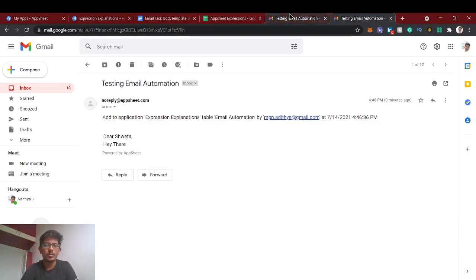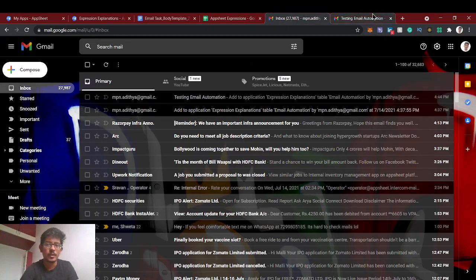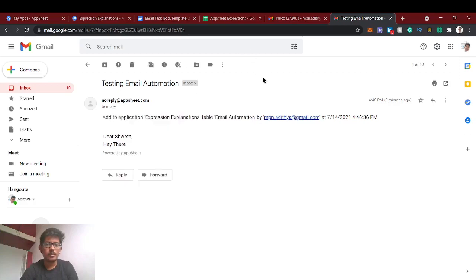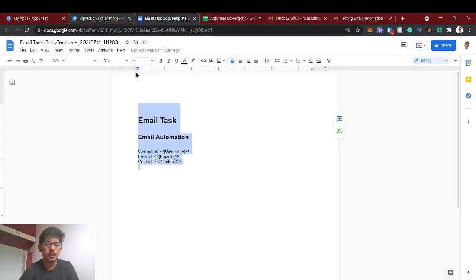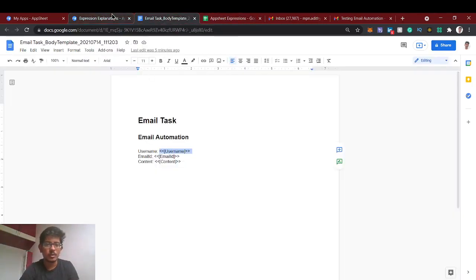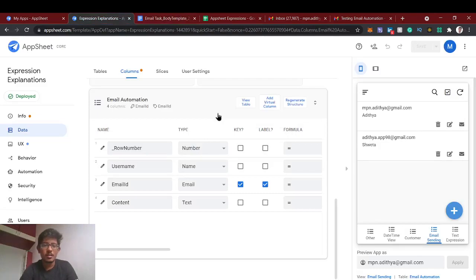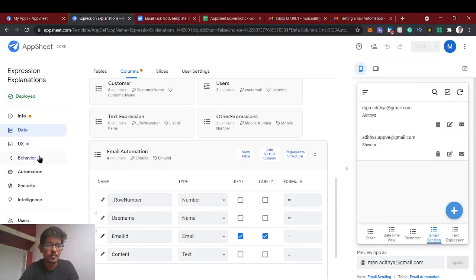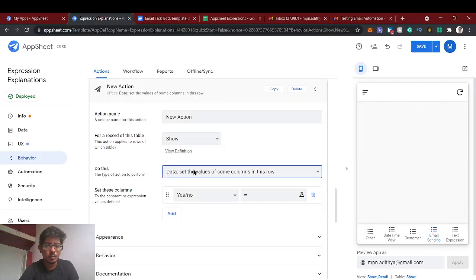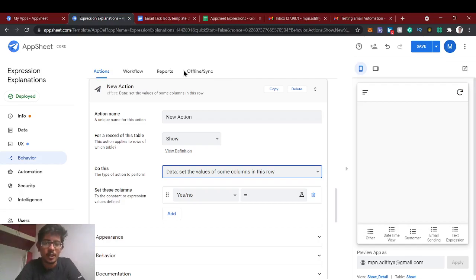This is the dynamic email automation. This time the email went directly to the given email ID. In this way we can dynamically provide contents using angular brackets — whatever contents you want or any other columns you can use. In the upcoming video we'll see how to use the behavior column to navigate to another AppSheet app or another view within this app. If you have any doubt, leave a comment. Thanks for watching — if you like, share and subscribe. See you in the next video!